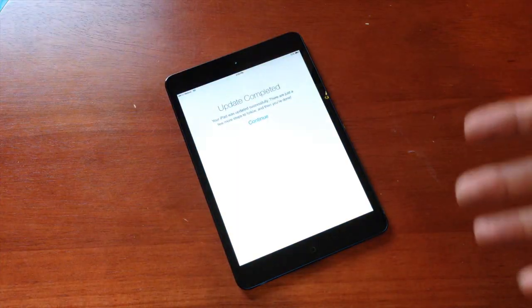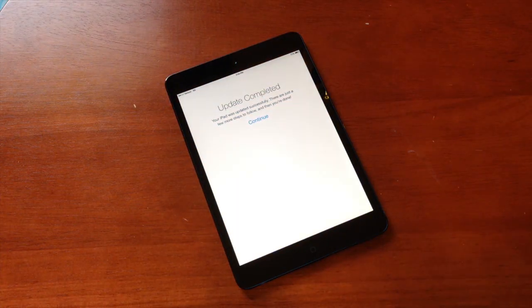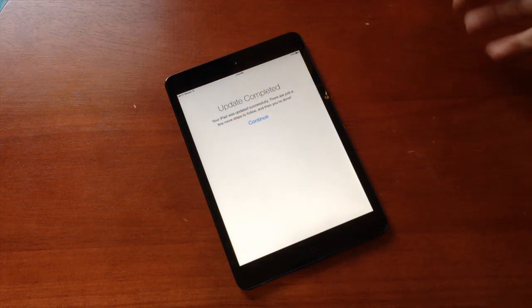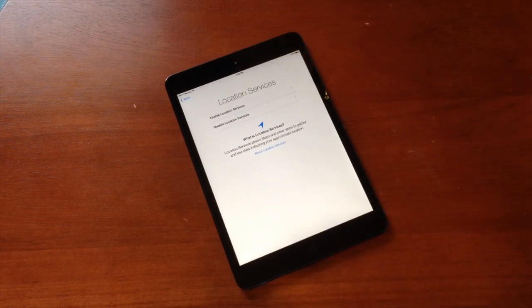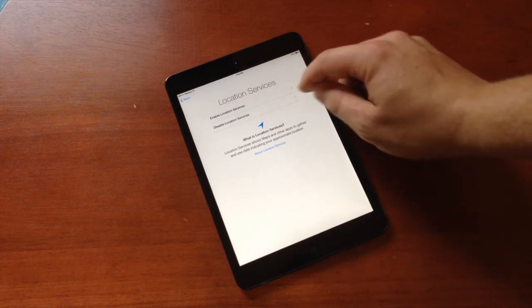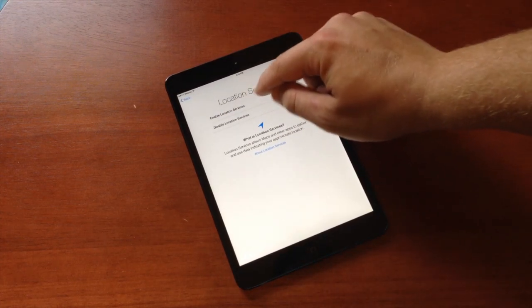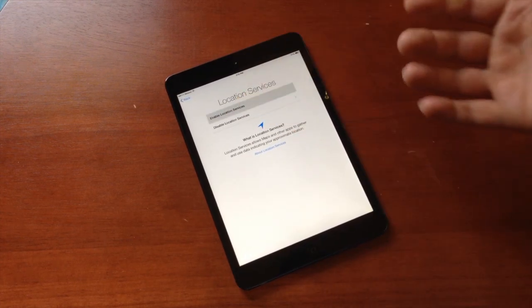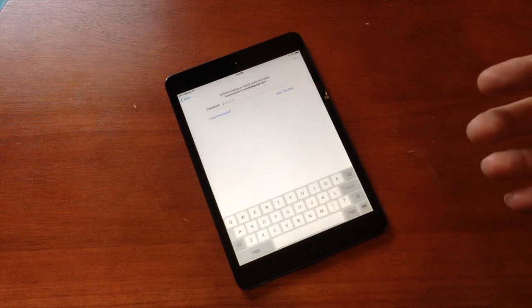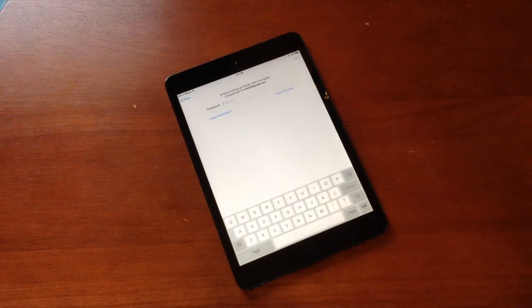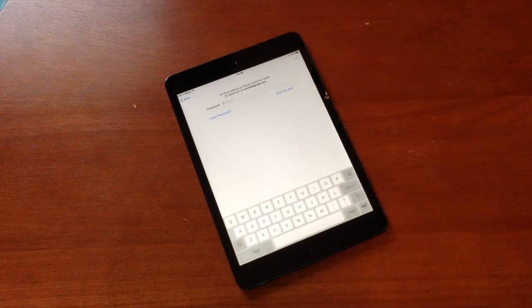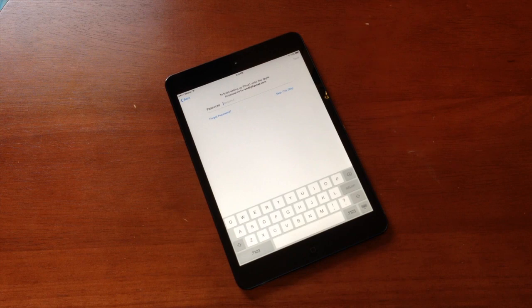It will bring you in and say that your update has been completed and you have a few more steps to do. Tap continue. Things that we'll want to do is we'll want to enable location services. This lets you essentially get all the benefits of iOS 7.